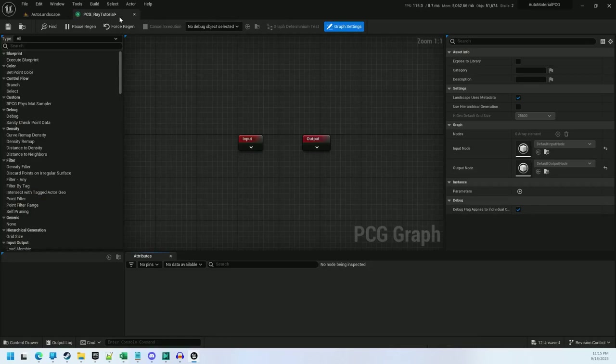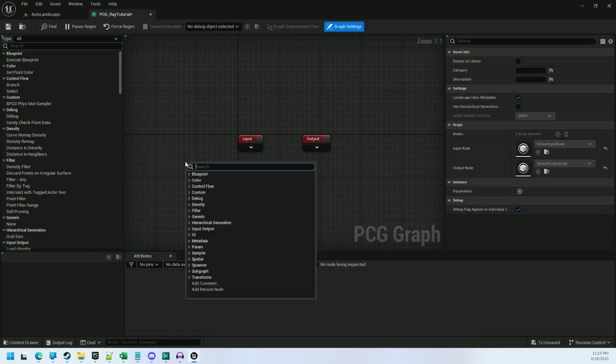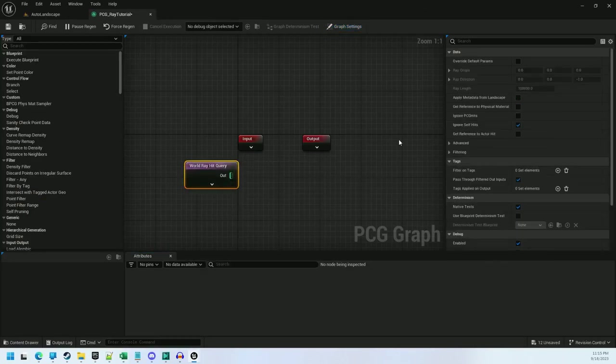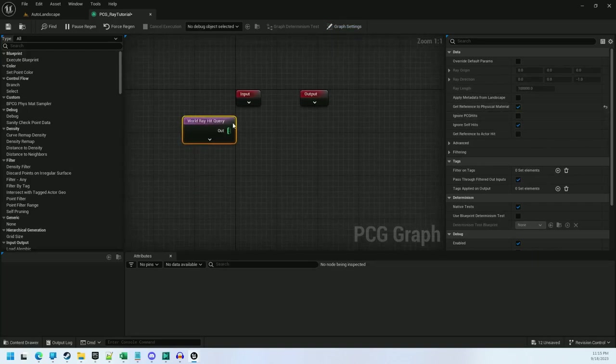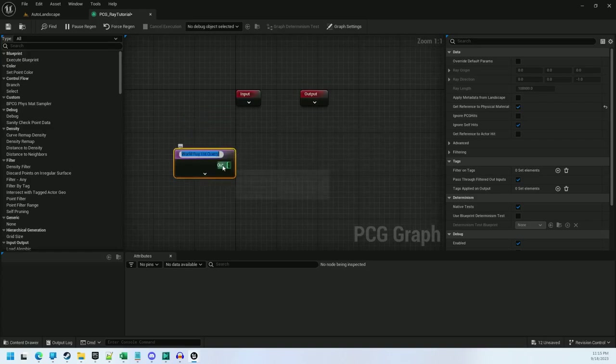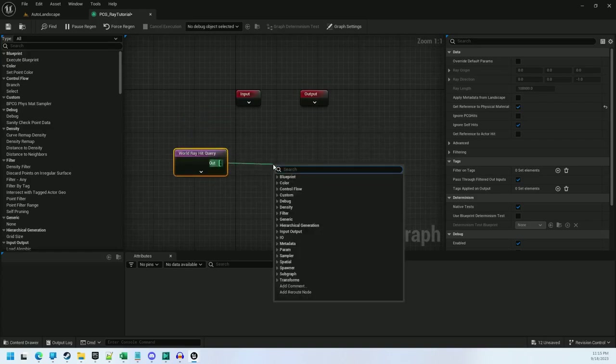In the PCG, I will start with a world ray hit query. And for this, you just want to select this new checkbox, get reference to physical material. Now you can plug this into surface sampler.